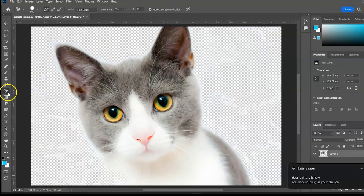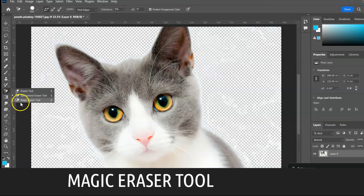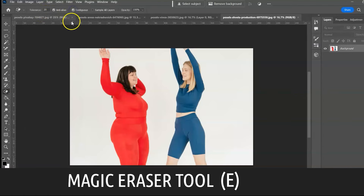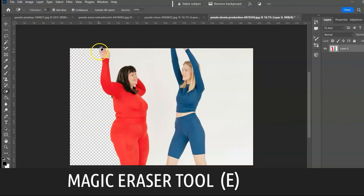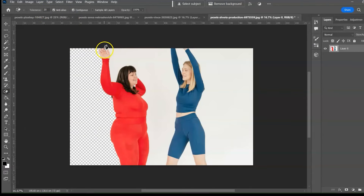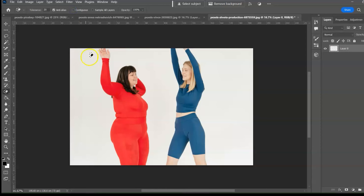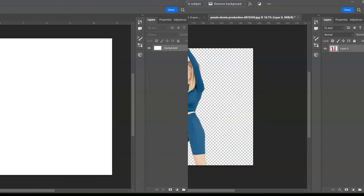Magic Eraser Tool, shortcut E. With a single click, the Magic Eraser Tool erases solid-colored areas to transparency. To erase the entire background, uncheck Contiguous and click.